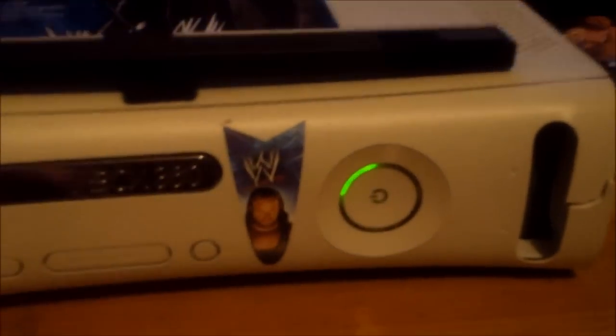Alright, let's go ahead and turn that off. Put in the hard drive now.